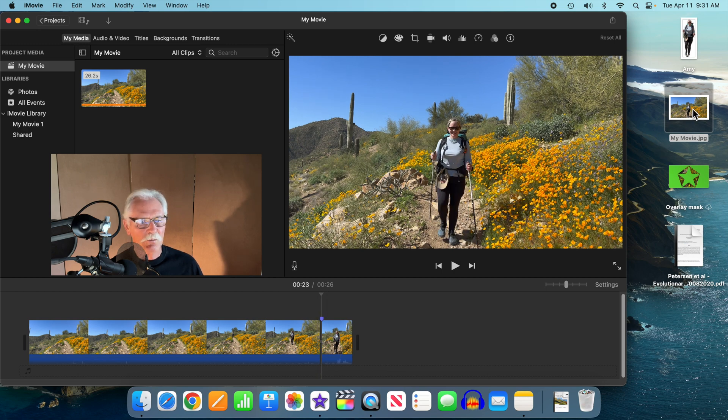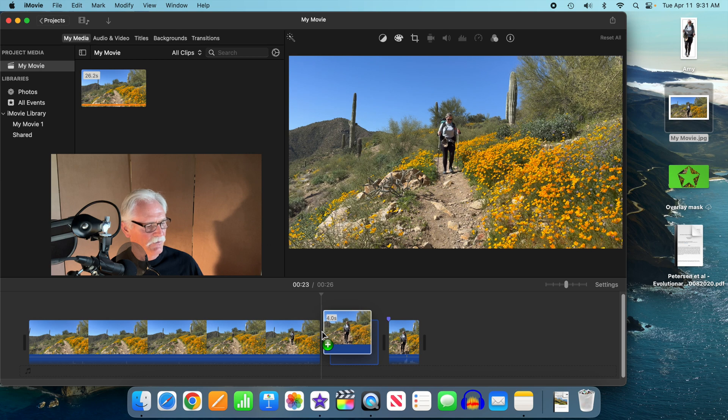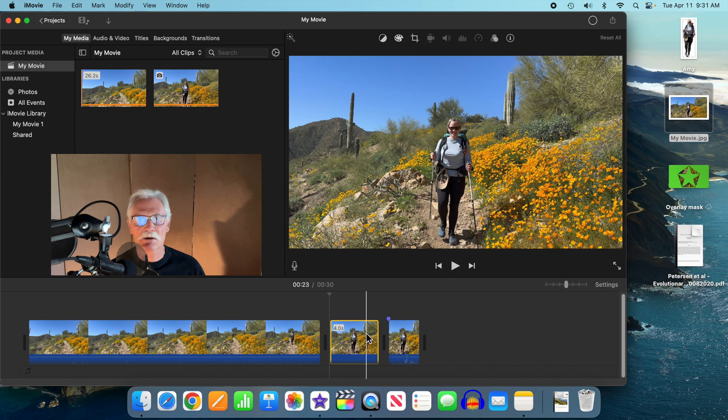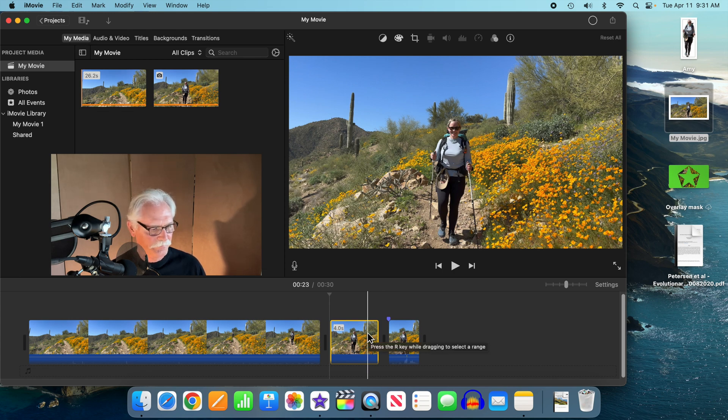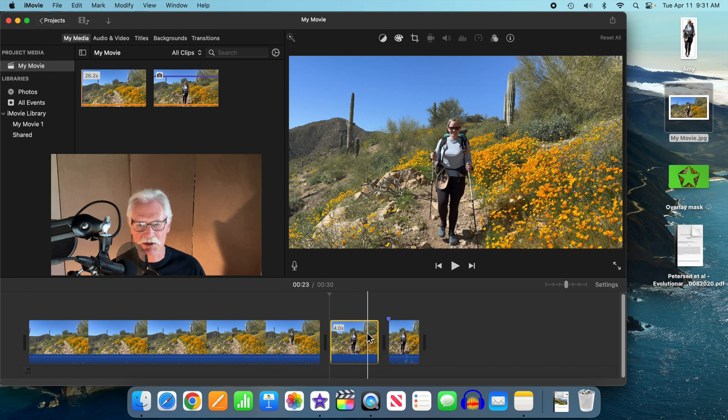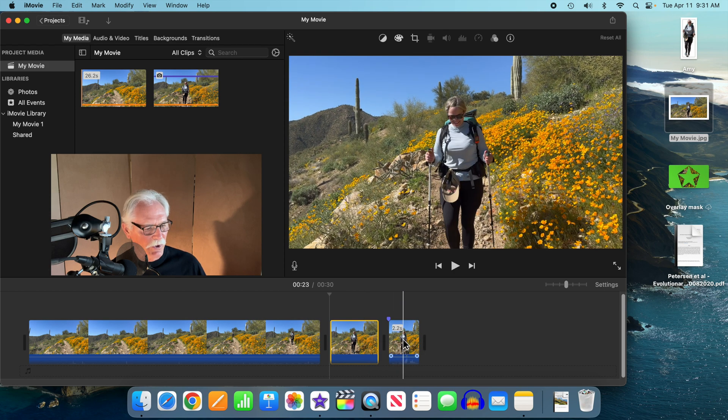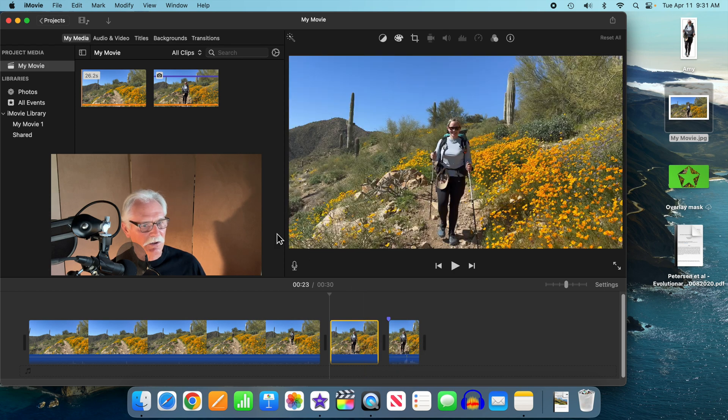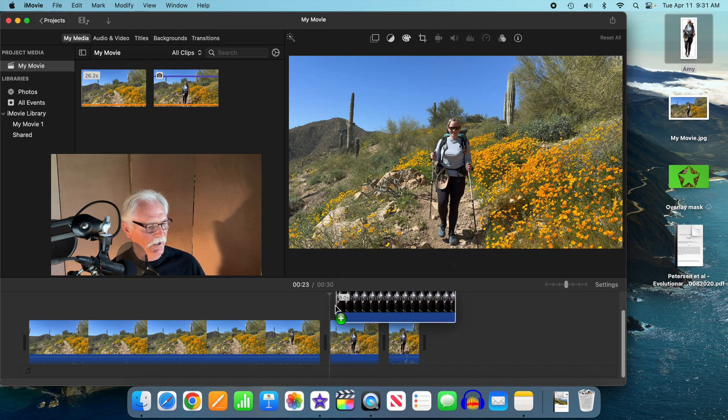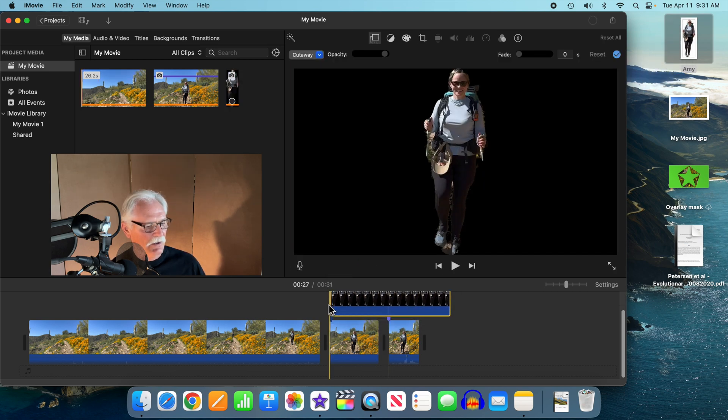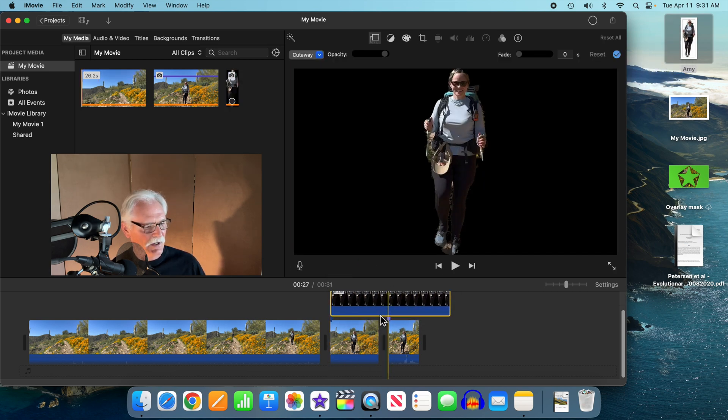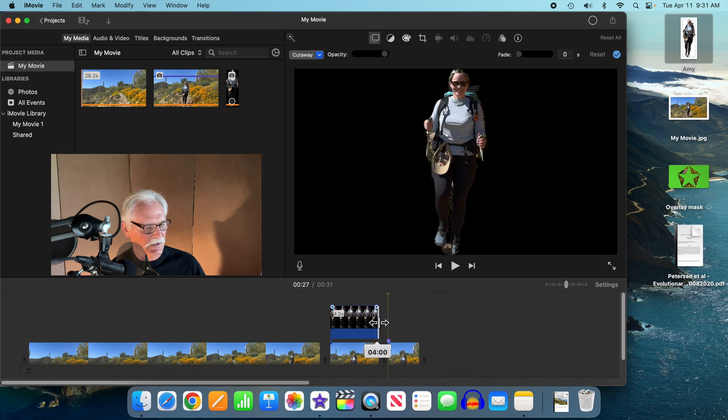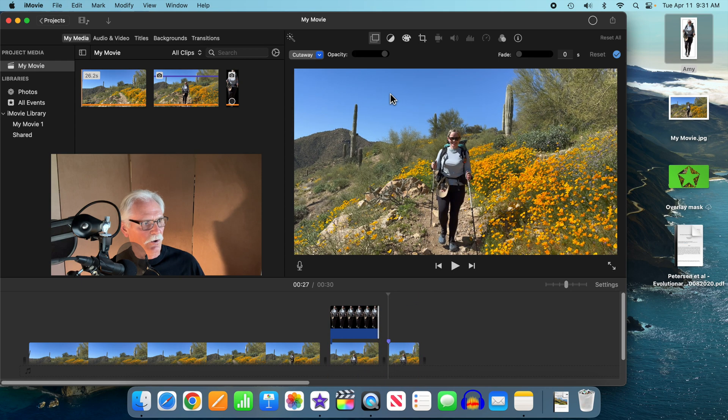Then we're going to bring in the still image as the first layer. It defaults to four seconds, but you can make this as long or as short as you wish. We're just going to use the default four seconds. And then we're going to bring in the cropped subject as an overlay.